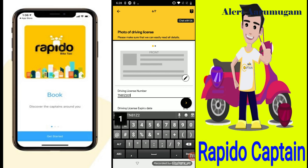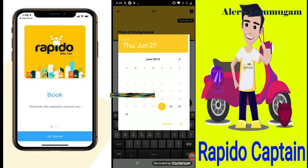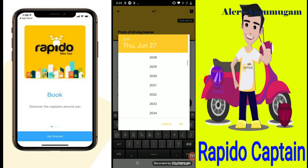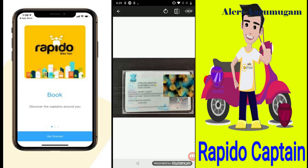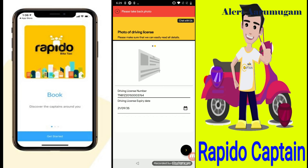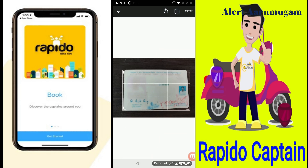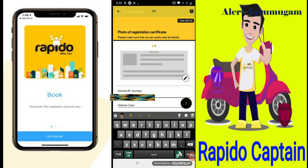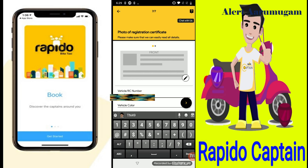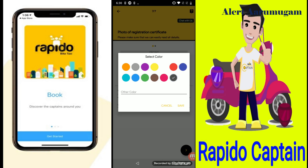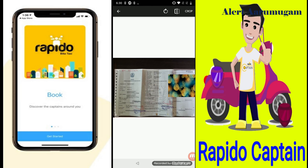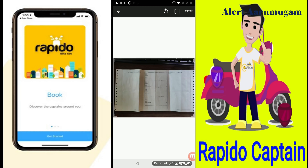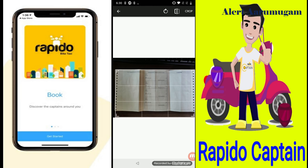Step 6: You can click driving license — upload front and back, driving license number, and expiry date. This is step 6 complete. Step 7: You can click RC book — bike number, color, front and back RC book upload. This is step 7 complete.